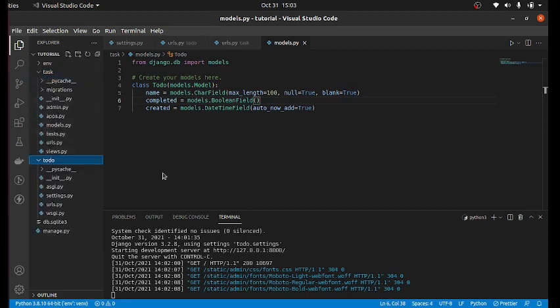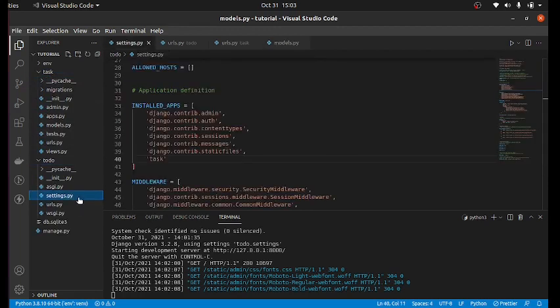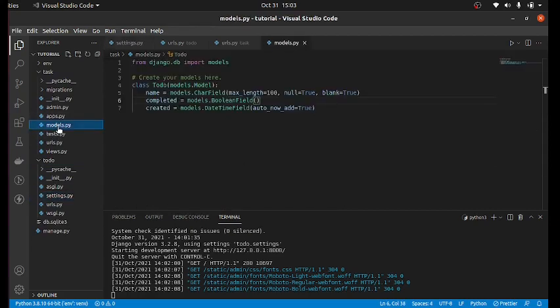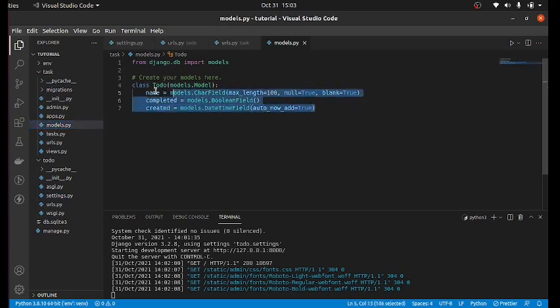And I registered it in the settings.py. And also I created some model for it, which is todo. So the API I'm going to be creating is based on this model, which is a todo application.